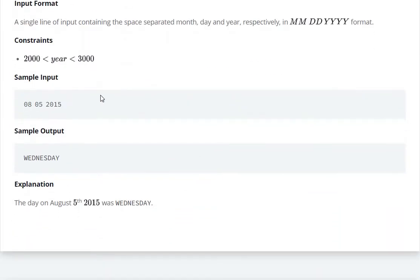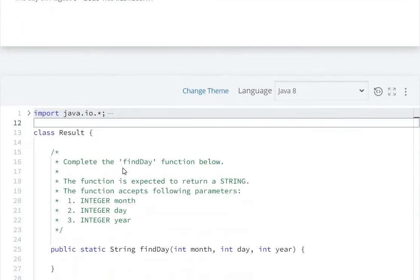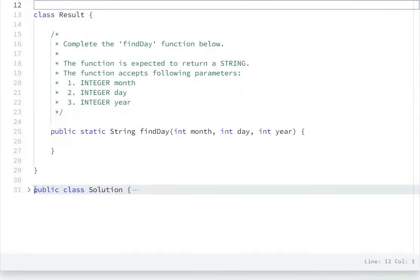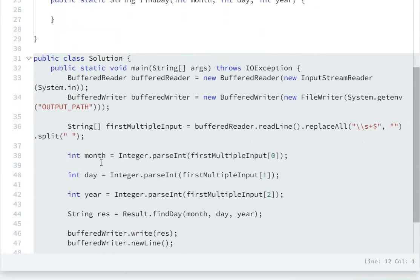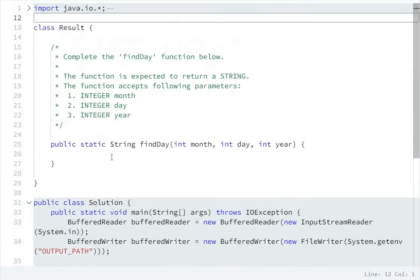8-5-2015. So now let's see, here we have a code. So here we have a month, day, and year.